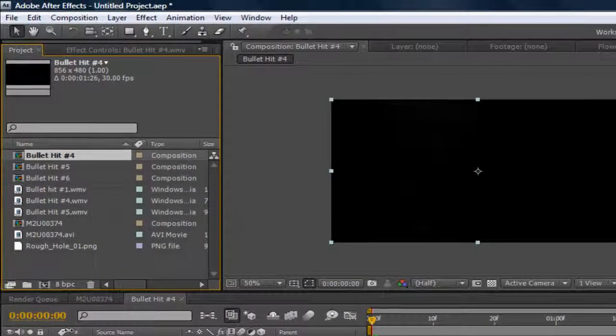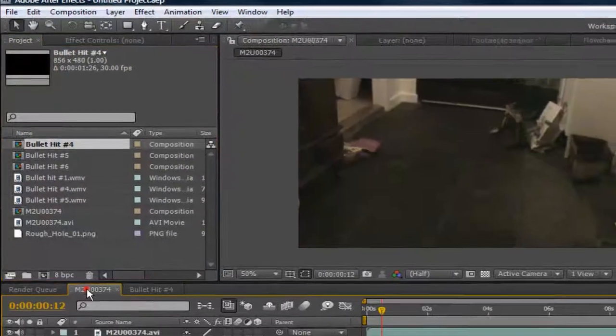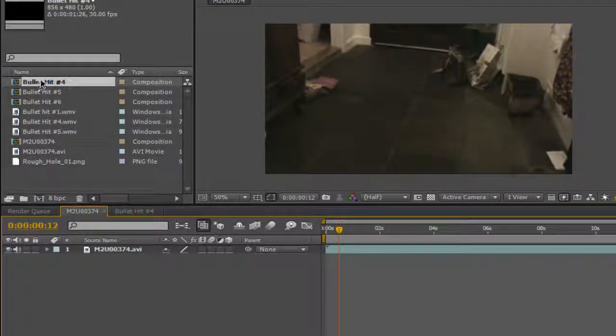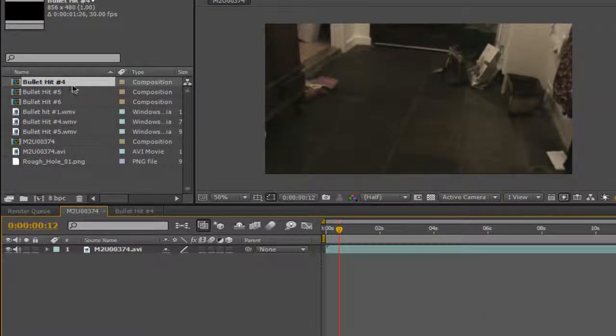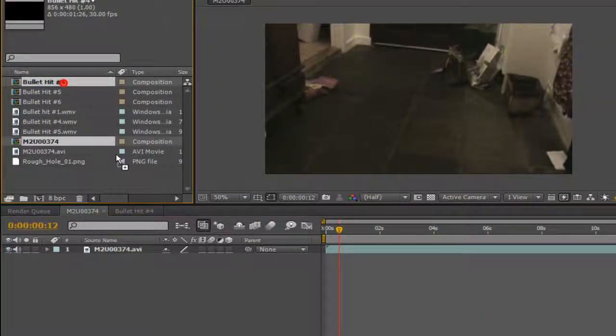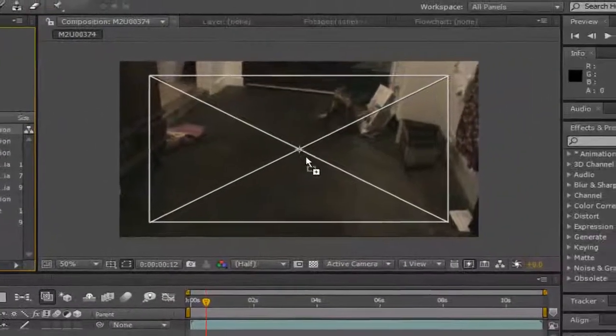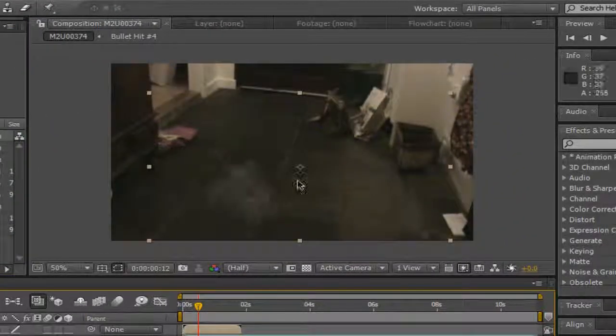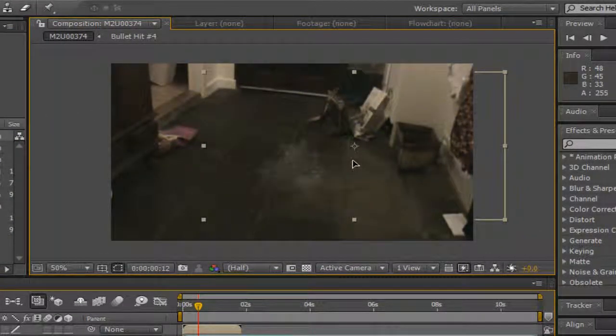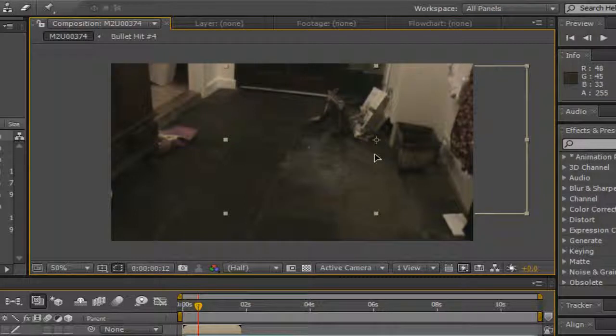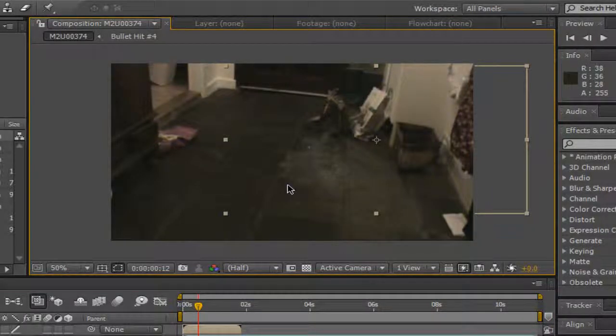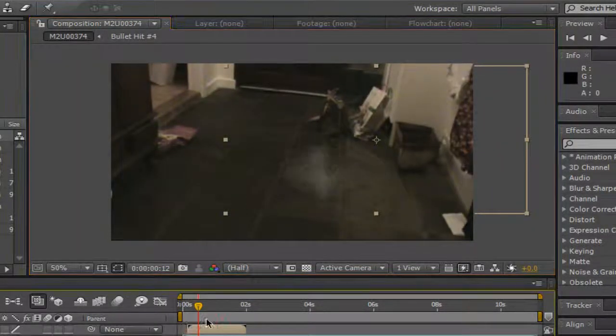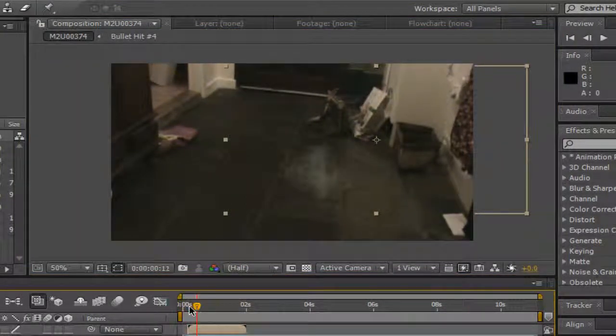Okay, so go back to your project, go back into your stock footage and you're gonna notice you have a new composition right here. So just drag that into your video and you're gonna notice that your bullet hit has been keyed out from black and now it's just a normal bullet hit.